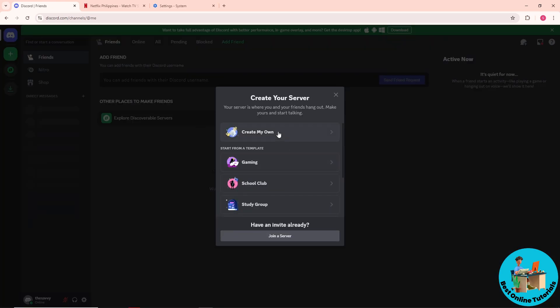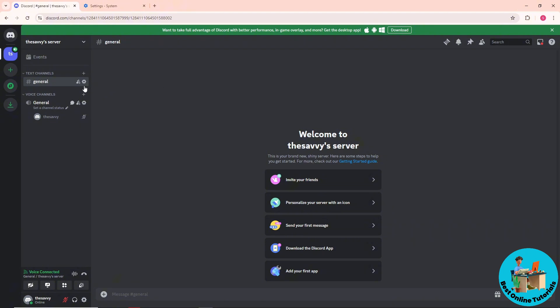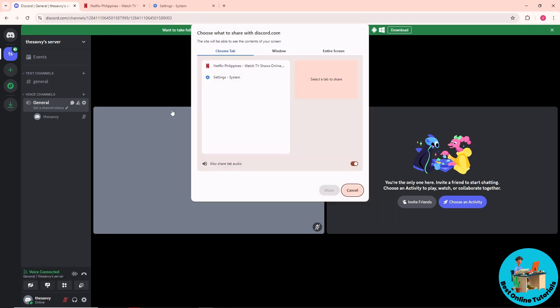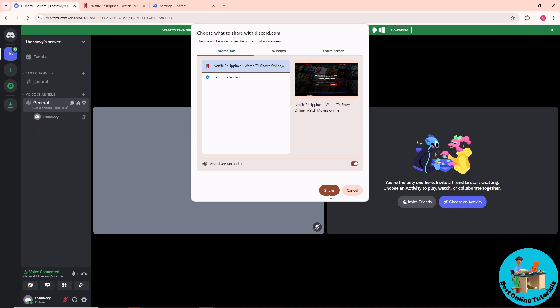server. Once you are on a voice channel, click on 'Share Your Screen' at the bottom. From here, choose Netflix and click on Share. Make sure to share the tab audio as well, and click on Share.